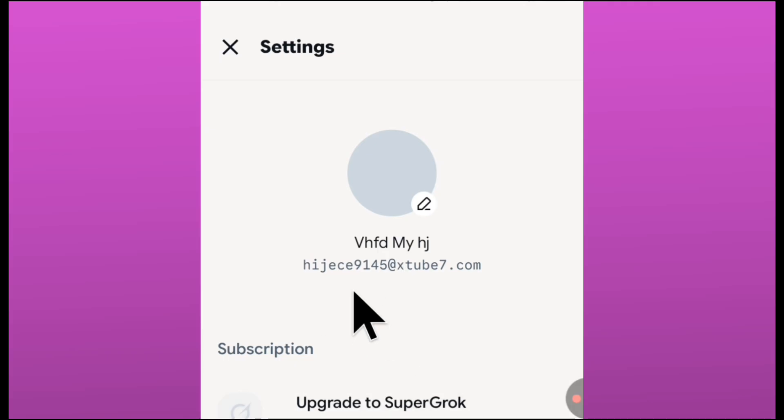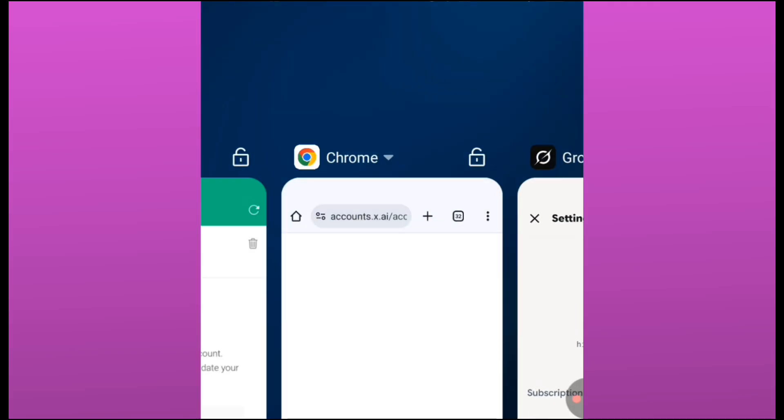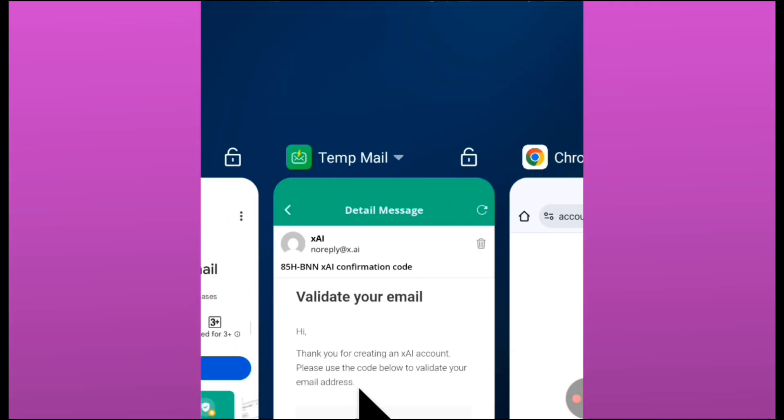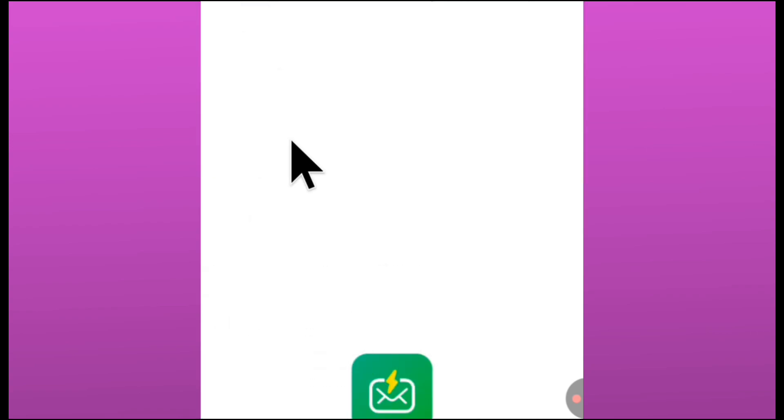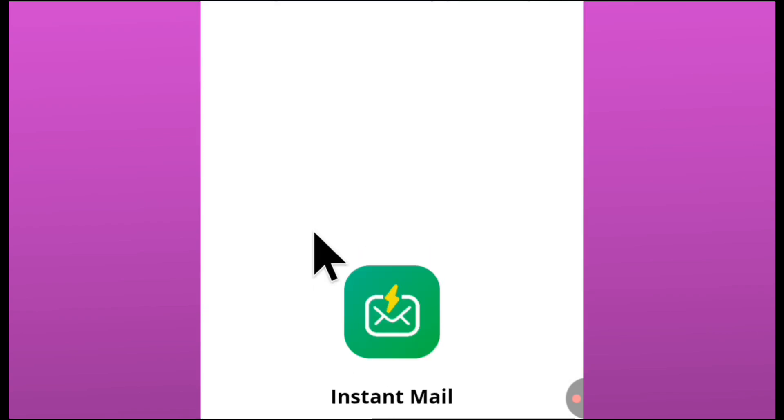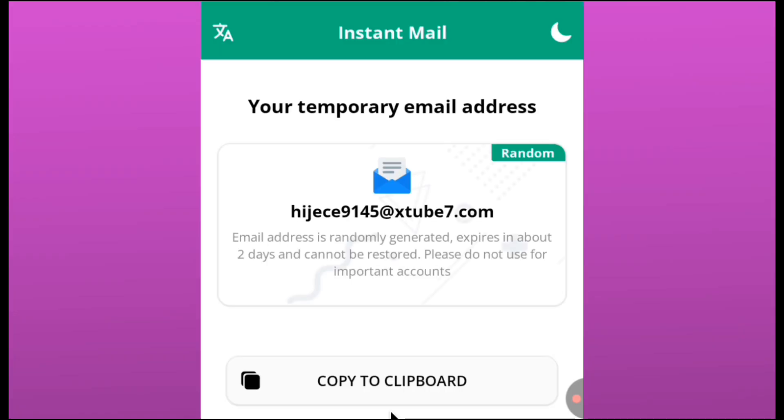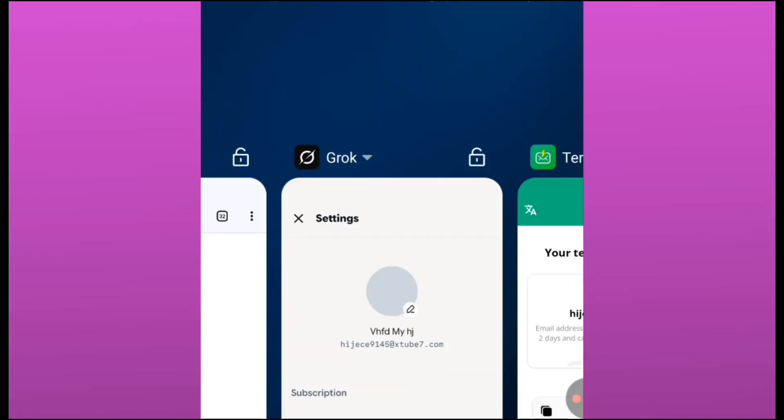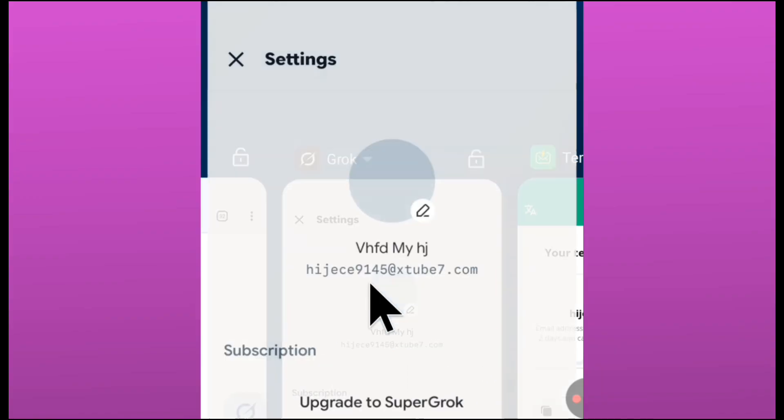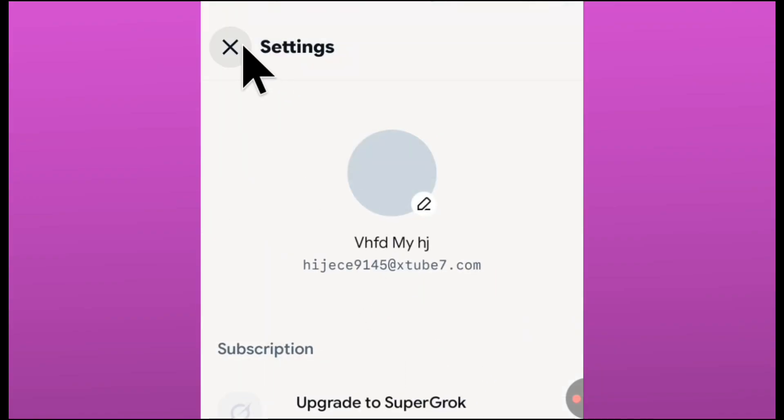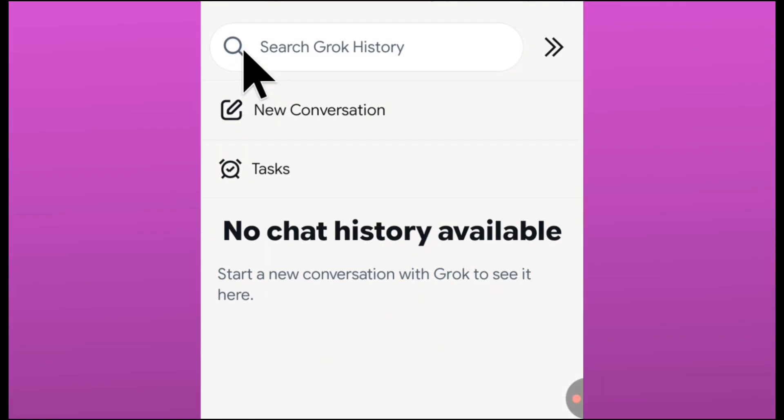You can see the email there. Let me check our temp email so you see that what I'm showing is actually the right thing. Let me open my temp email. You can see that this is actually the same email that we used. Look at it: H-J-E-G. So you can see it's right.